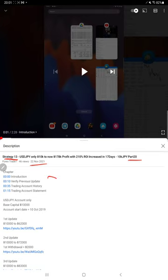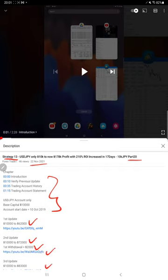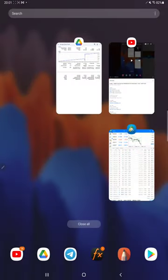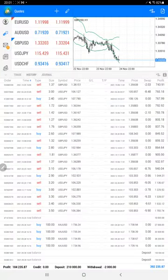As you know, in the YouTube description you can get the strategy details, profit update, and the trading account statement. All the details can be verified from the description, and now starting from the trading account history.